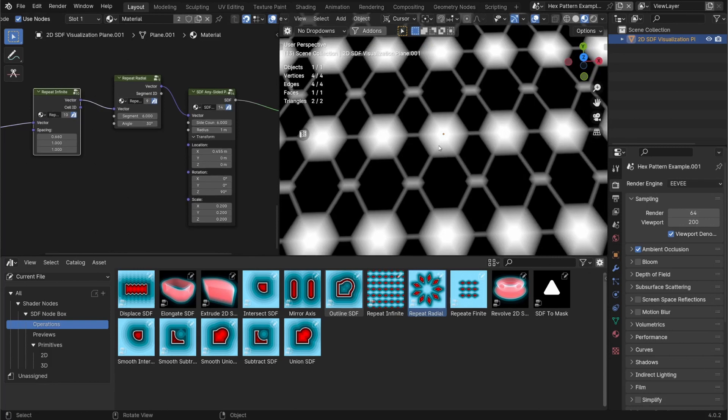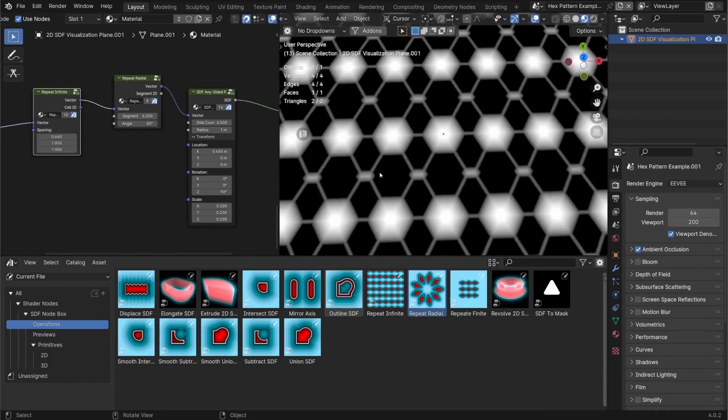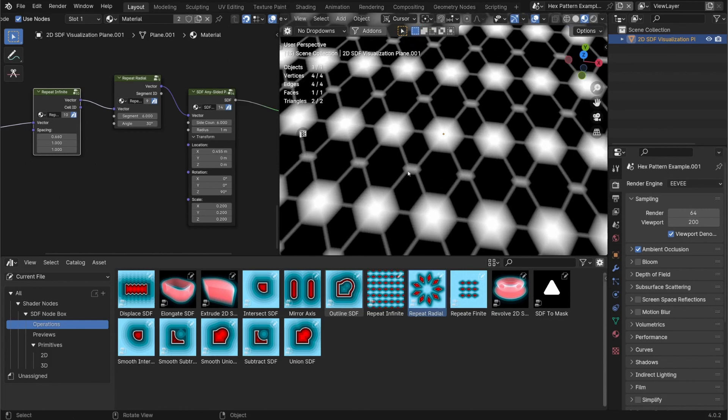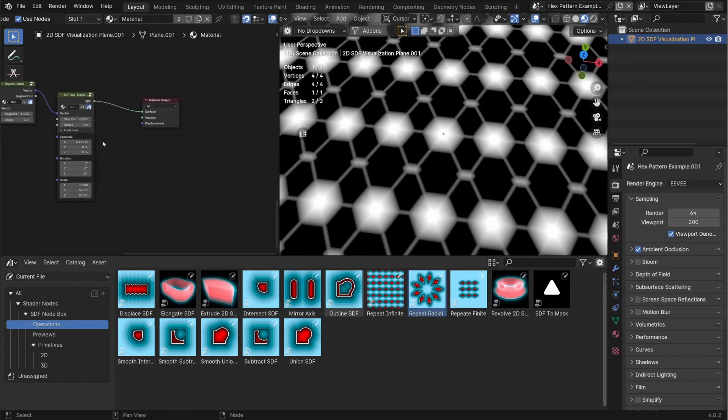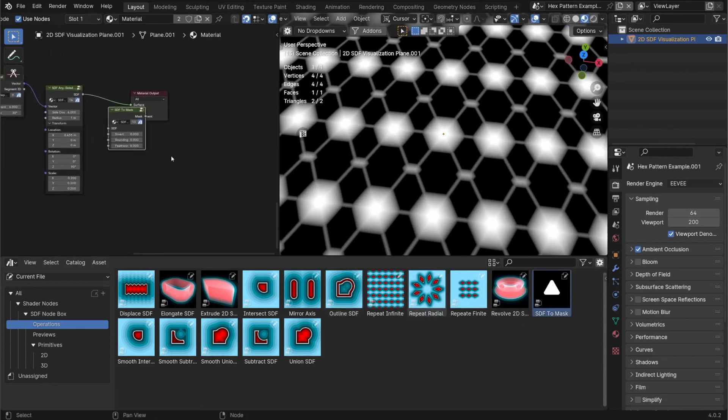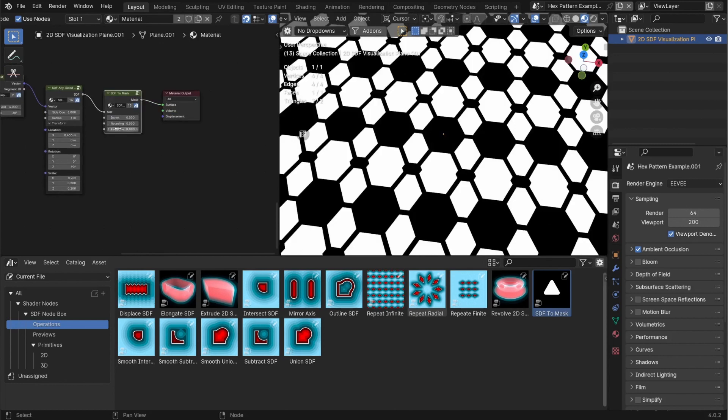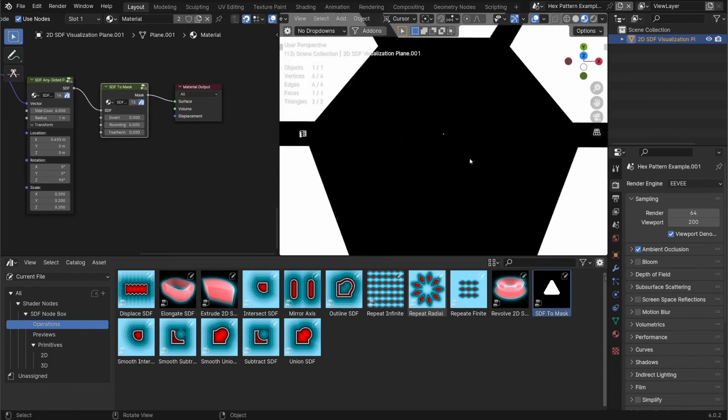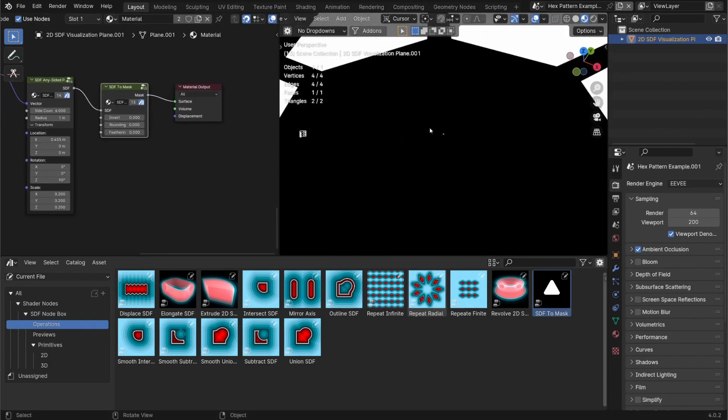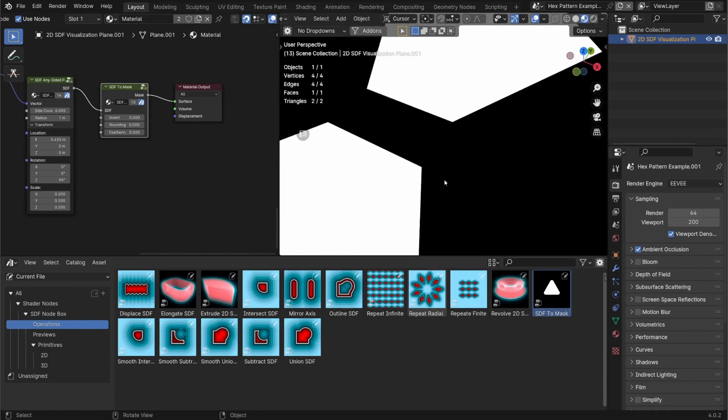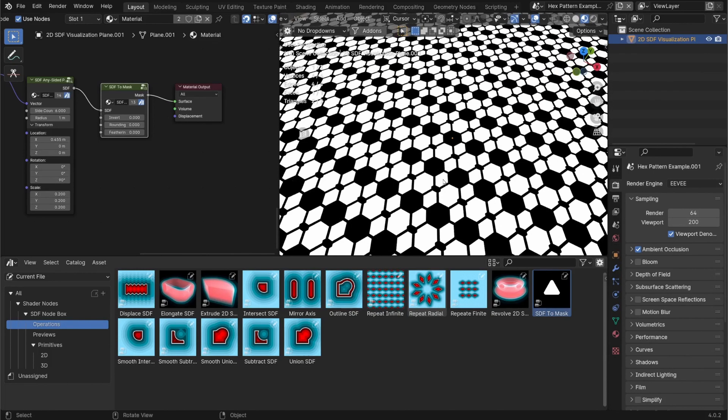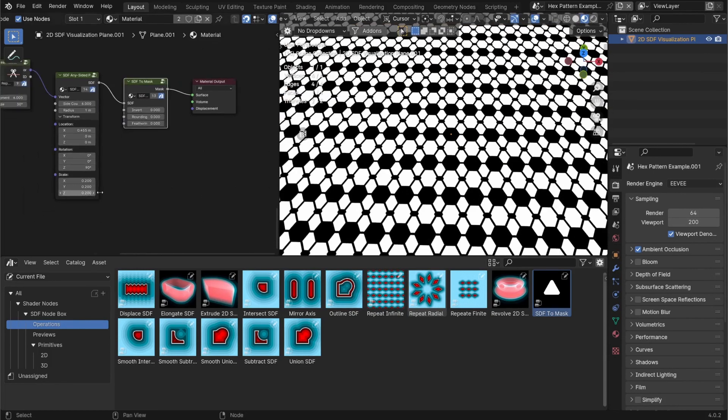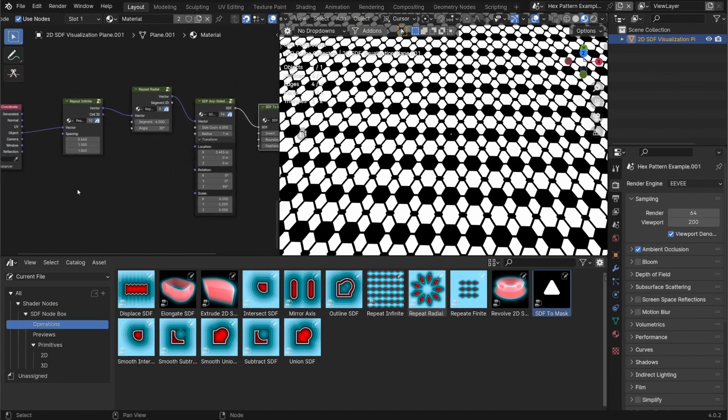And then from there, it can be easily turned into a mask from this gradient with the single node, which is going to sharpen everything up into a mask again with infinite resolution. It's infinitely repeating. And this is made just using four nodes.